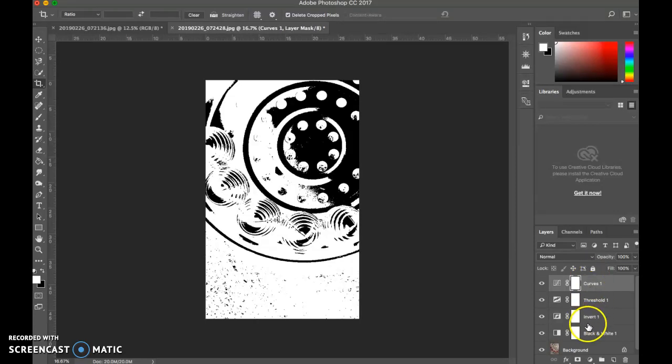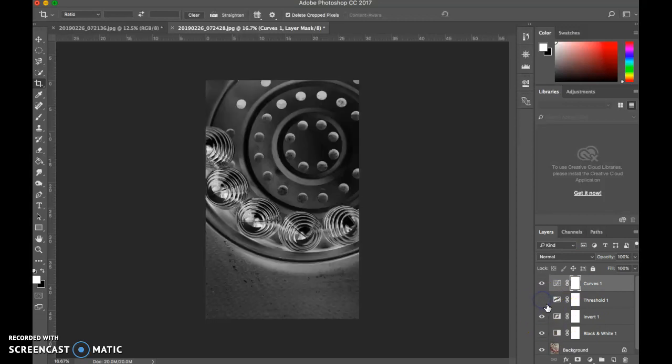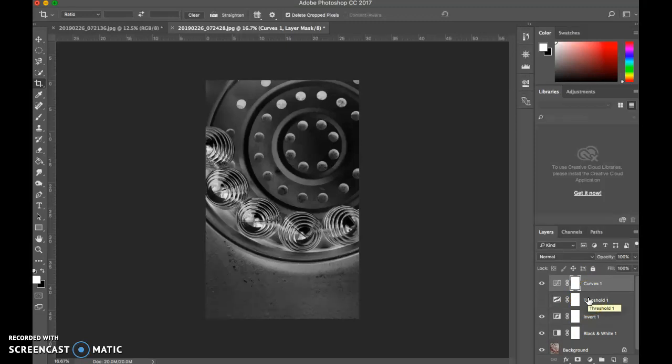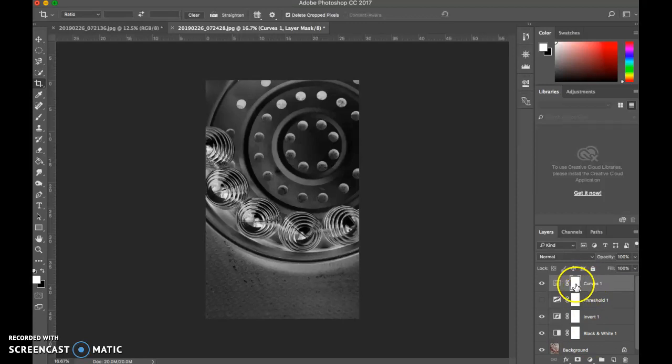So as you see, different mixtures and arrangements of those layer adjustments will change it. Because what is happening is curves is adjusting everything below. Threshold is adjusting everything below that. Invert is adjusting everything below that. So that's how it kind of works. Whatever's on the top is going to mess with everything below it.